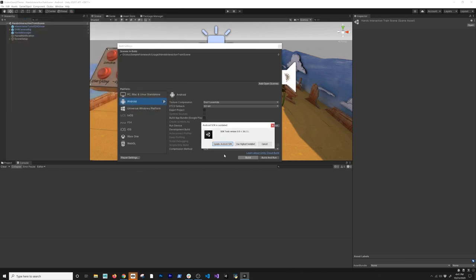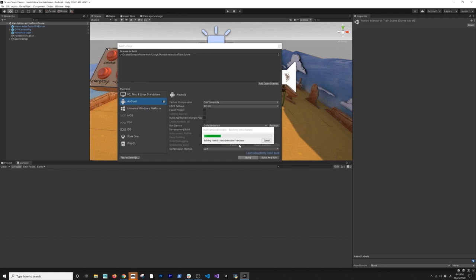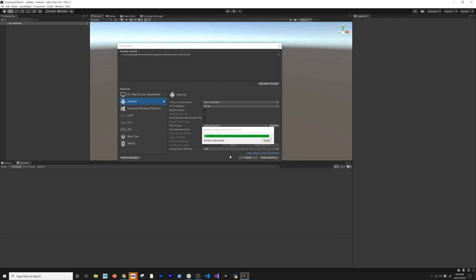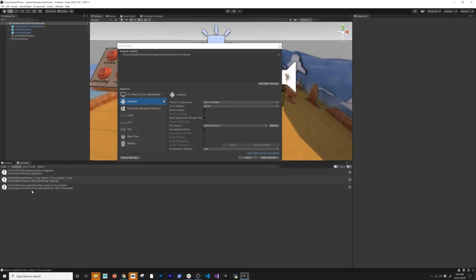It's going to ask me to update the Android SDK — I'll use the Highest Installed version, that's fine. It goes through the build process. It's building the Gradle project, which is a great sign. Looks like everything is going to work, and the build succeeded with no errors.